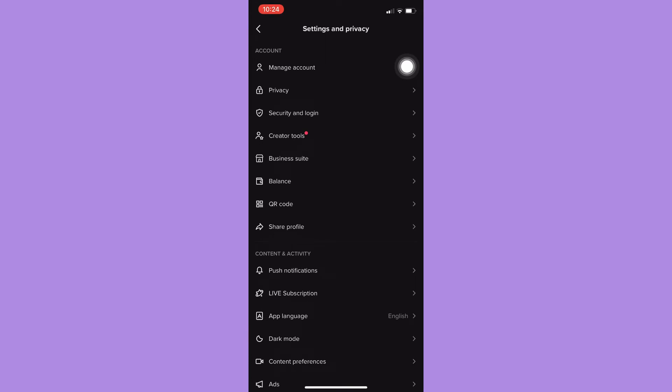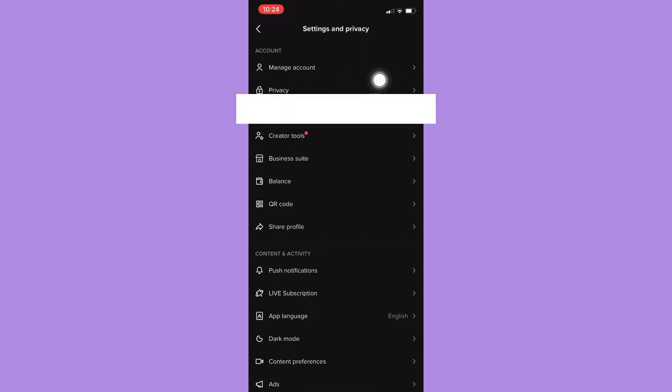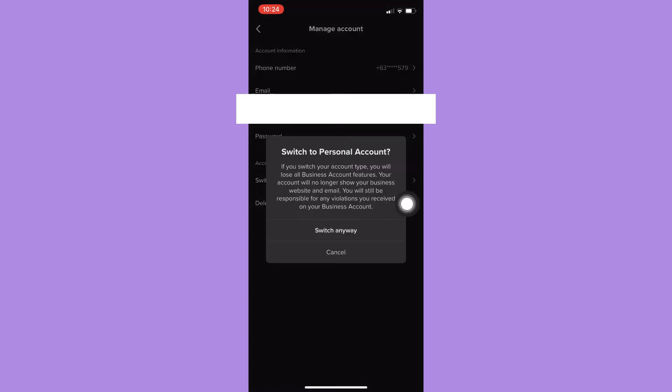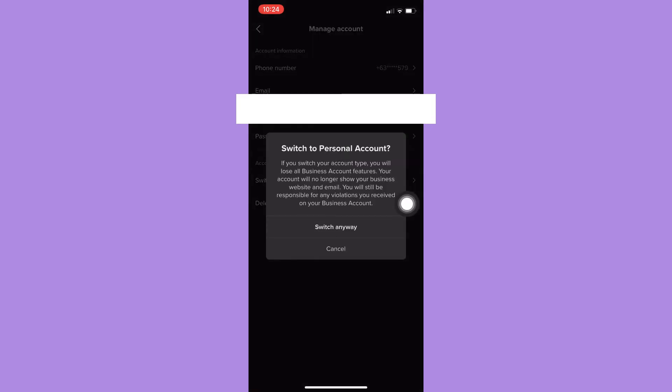And right here, what you're going to do is simply switch your account from a creator account or business account into a personal account. Click on manage account and click on switch to personal account, then click switch anyway.